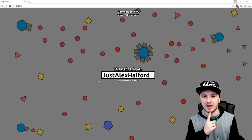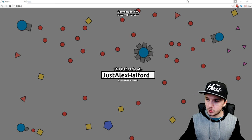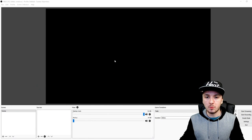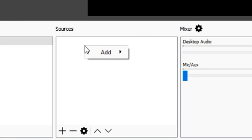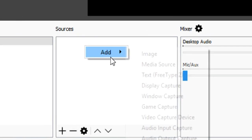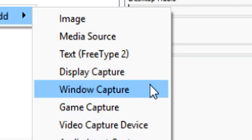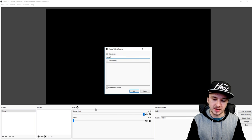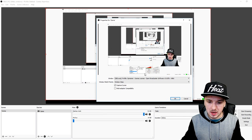What you want to do is minimize this for a second, go back to OBS Studio, right-click in the sources tab, click Add, and pick Window Capture. You want to call this 'Game' — then this box pops up.